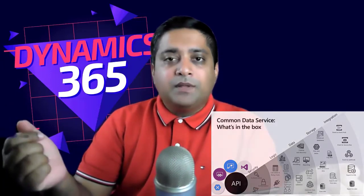Dataverse was previously known as Common Data Service and it provides a set of functionalities as shown in the image on your screen, which has been taken from Microsoft Docs. Let us go through each one of them one by one.